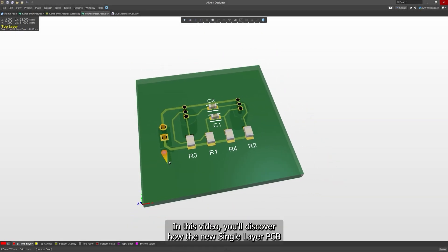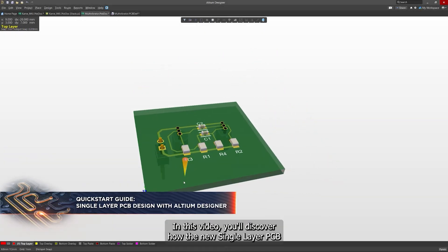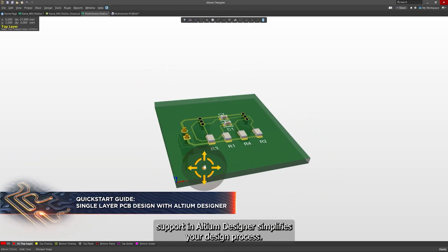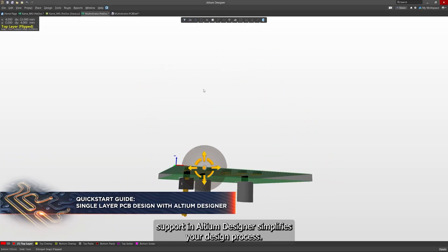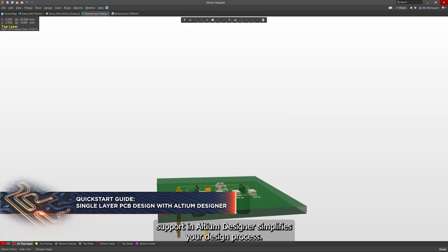In this video, you'll discover how the new single-layer PCB support in Altium Designer simplifies your design process.